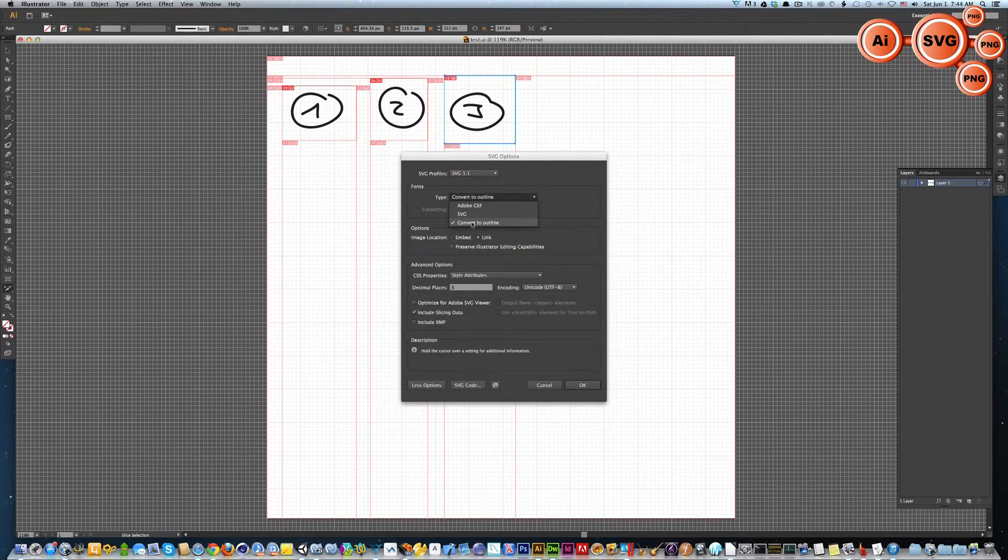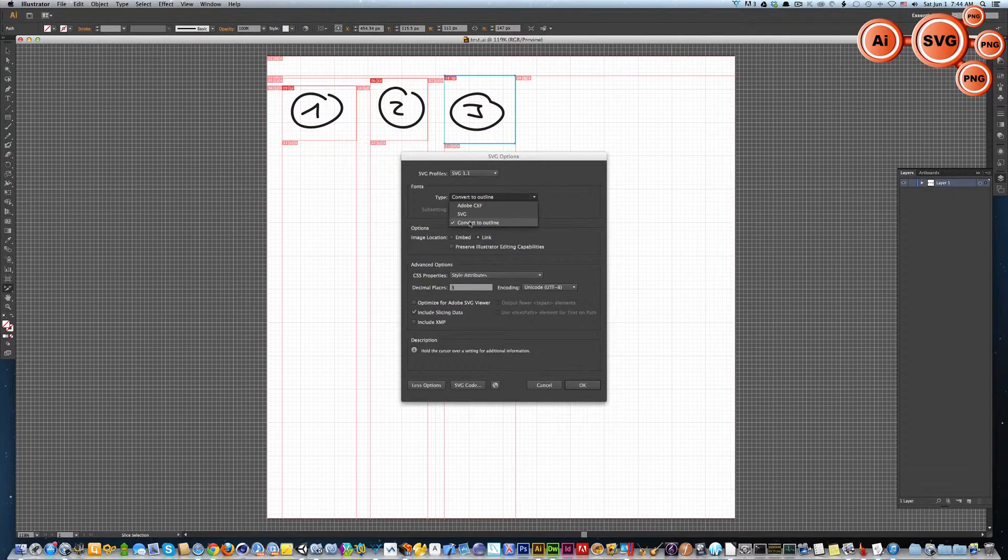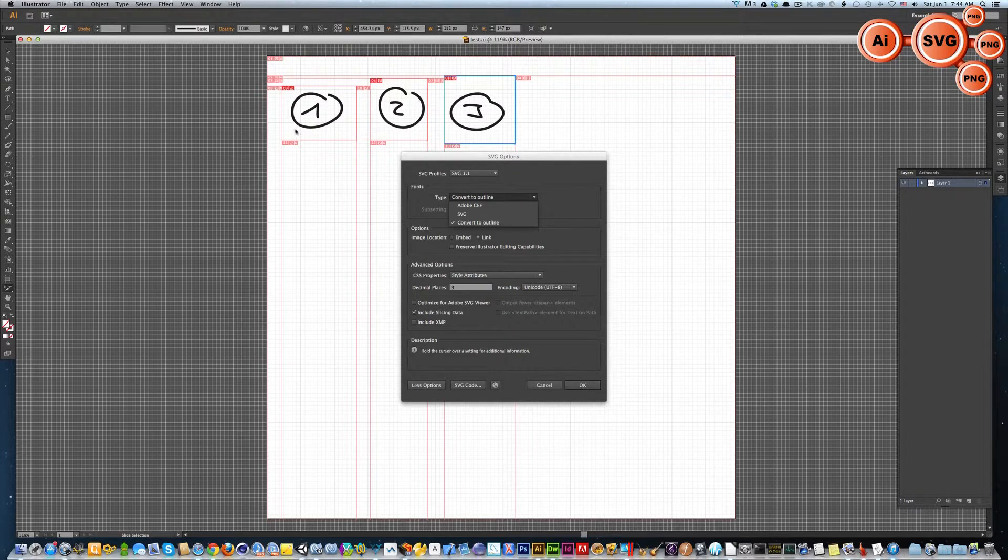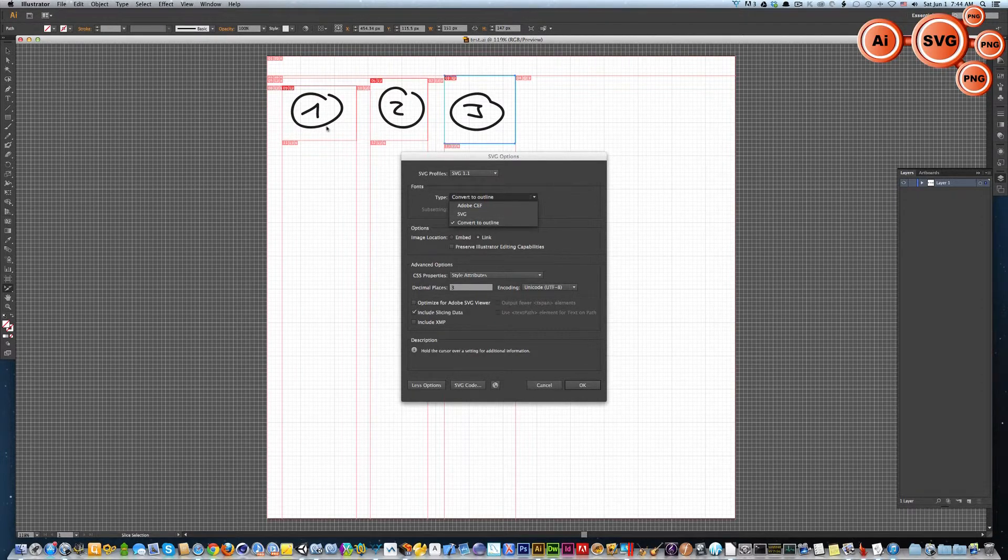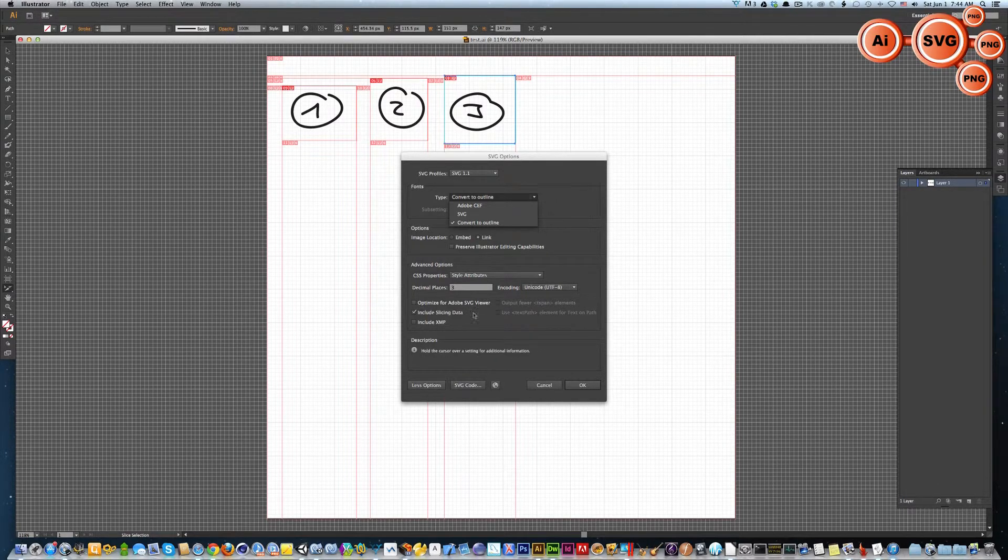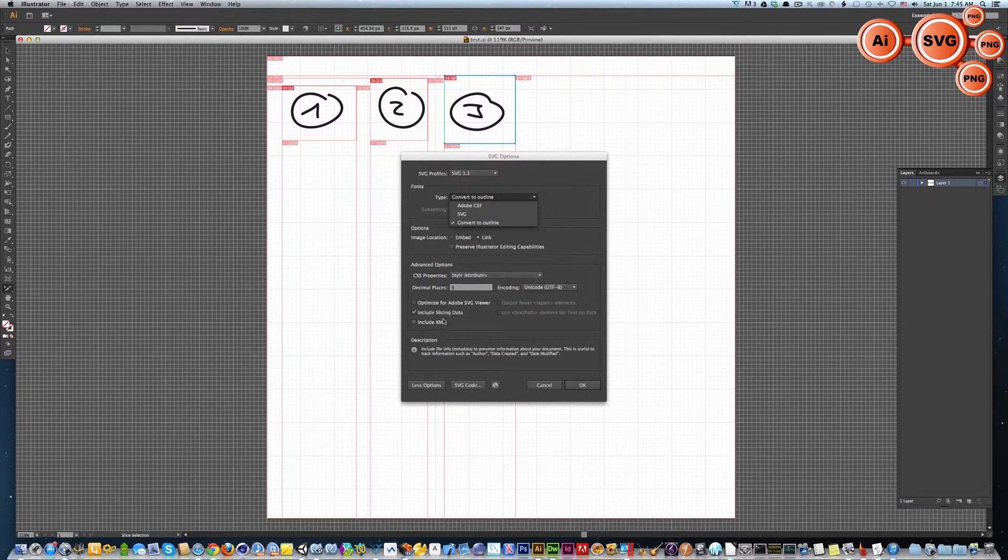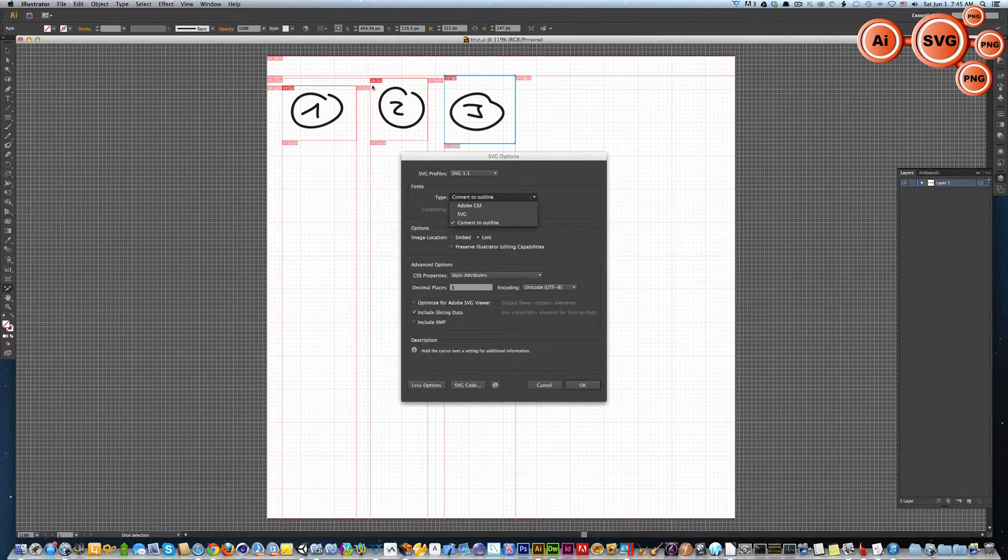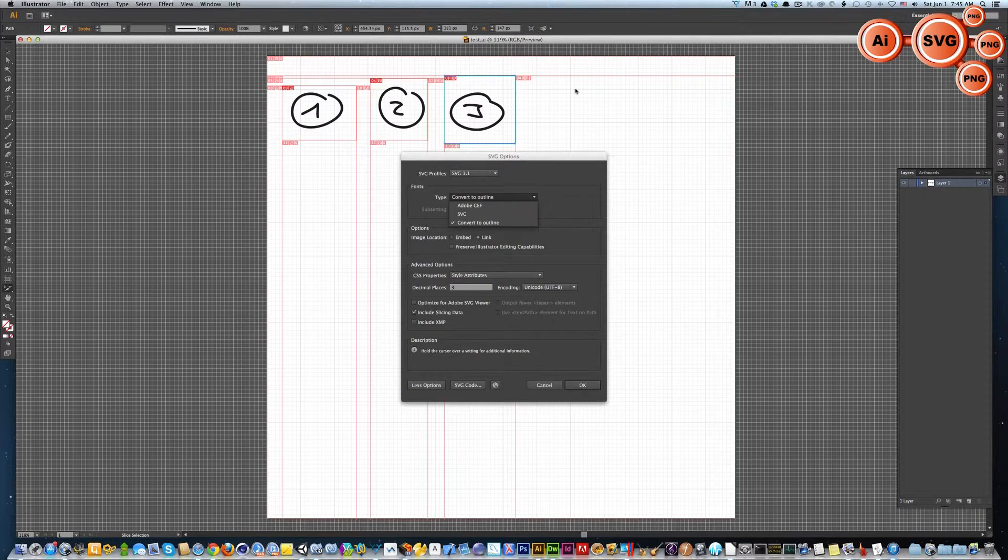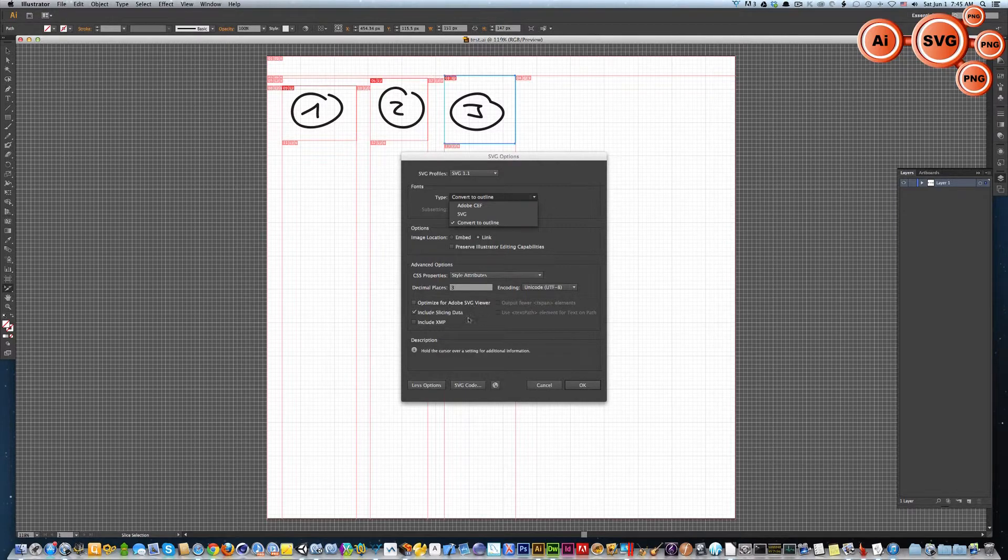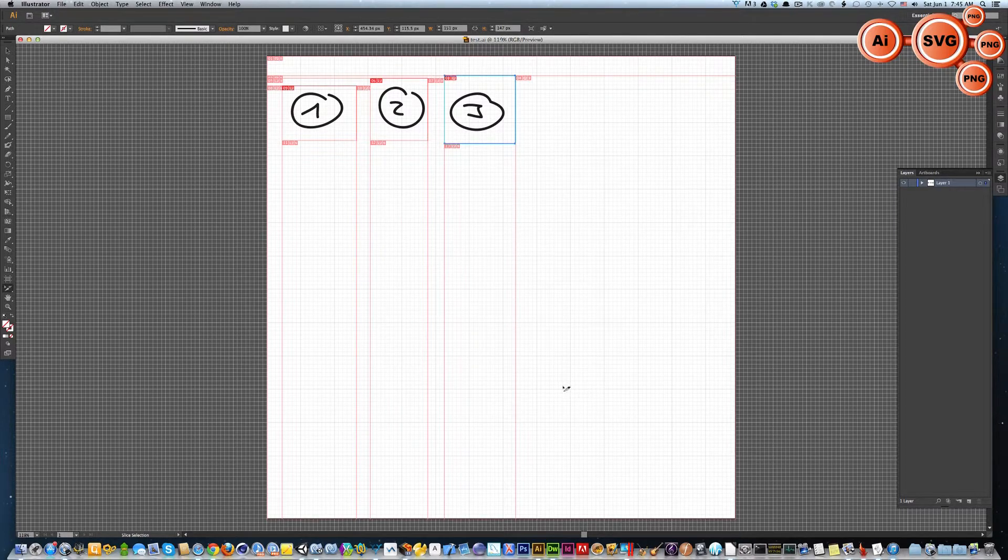Here, please select convert to outline. This is really important because when you use fonts in your Adobe Illustrator file, these fonts need to be converted into outlines, otherwise the SVG format has some problems with it. Also very important is include slicing data. That means the data about how big the slice is and where it's situated on your canvas are included in the SVG. Let's hit OK.